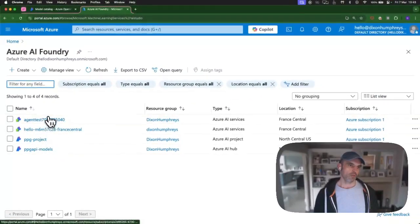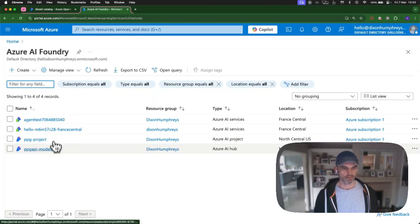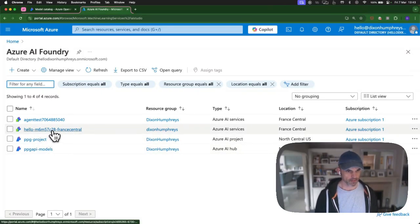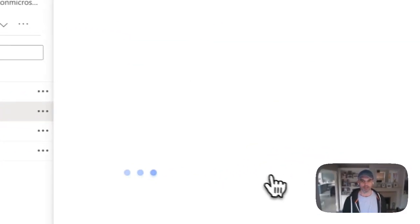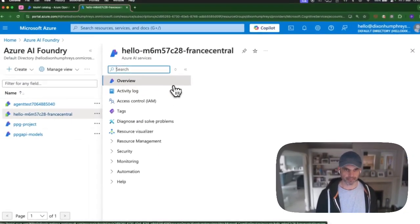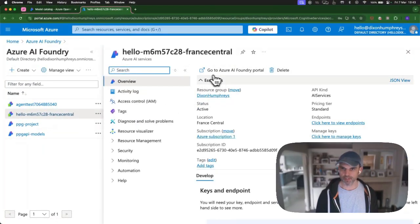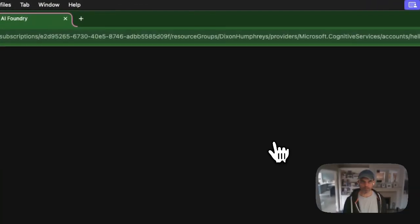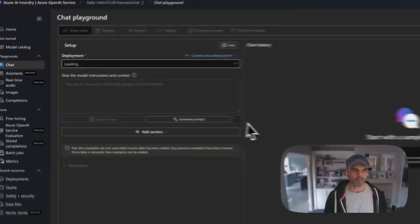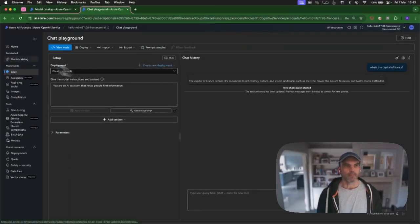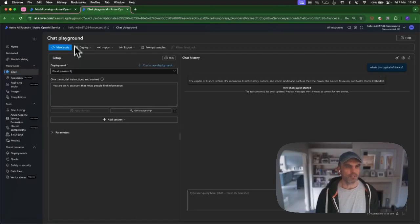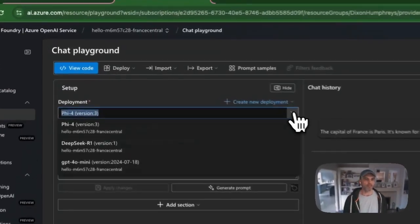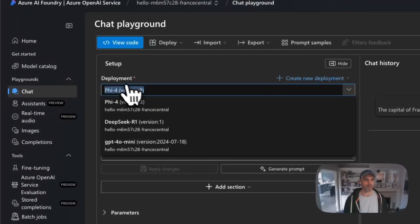Here we are in the Azure portal. The thing that we want to find here is Azure AI Foundry. You may not have it at the top of your page. If you do not, you can just search for it here. These are workspaces, just ways of organizing things for projects. This is the project which I'm using for this video.